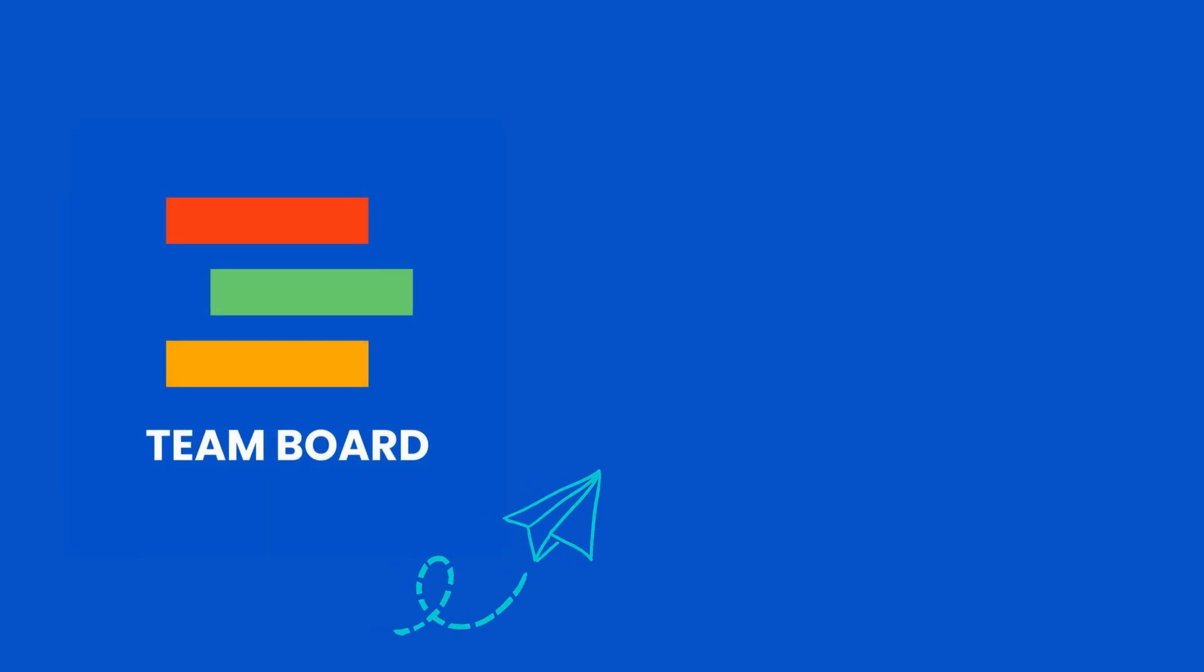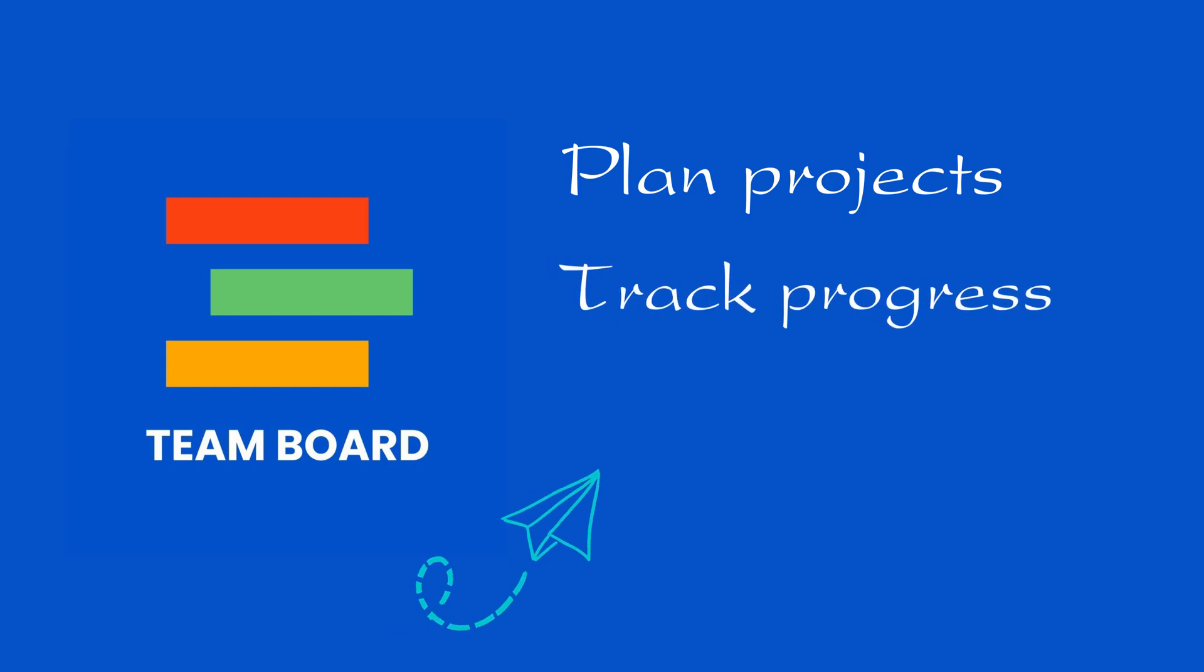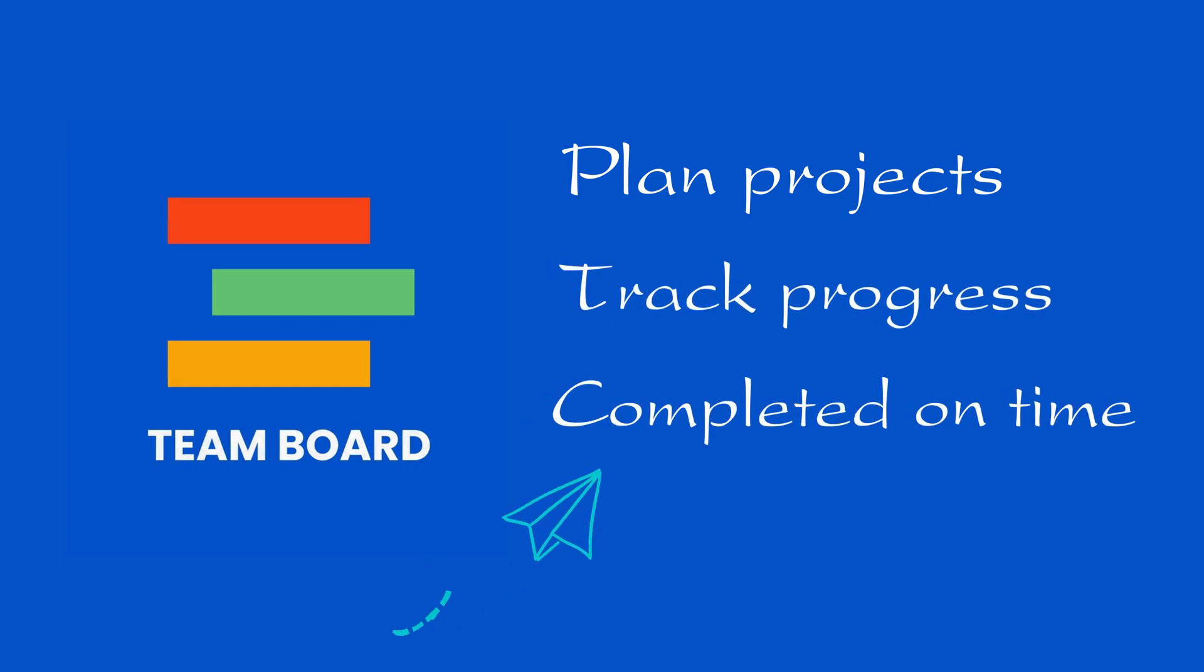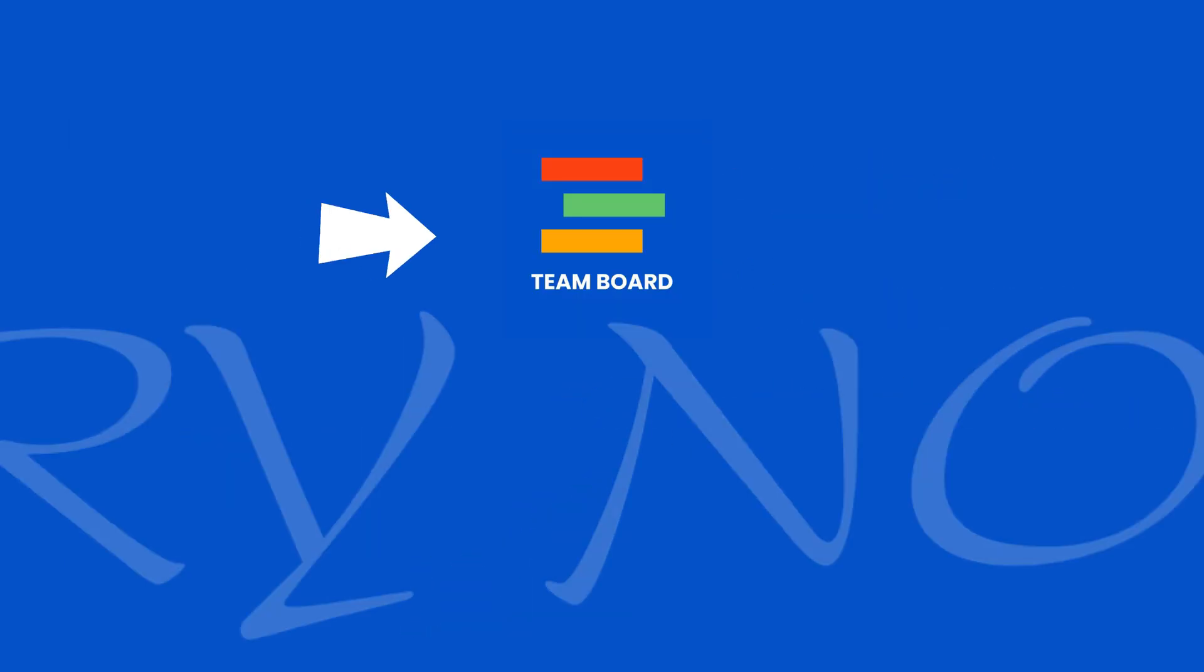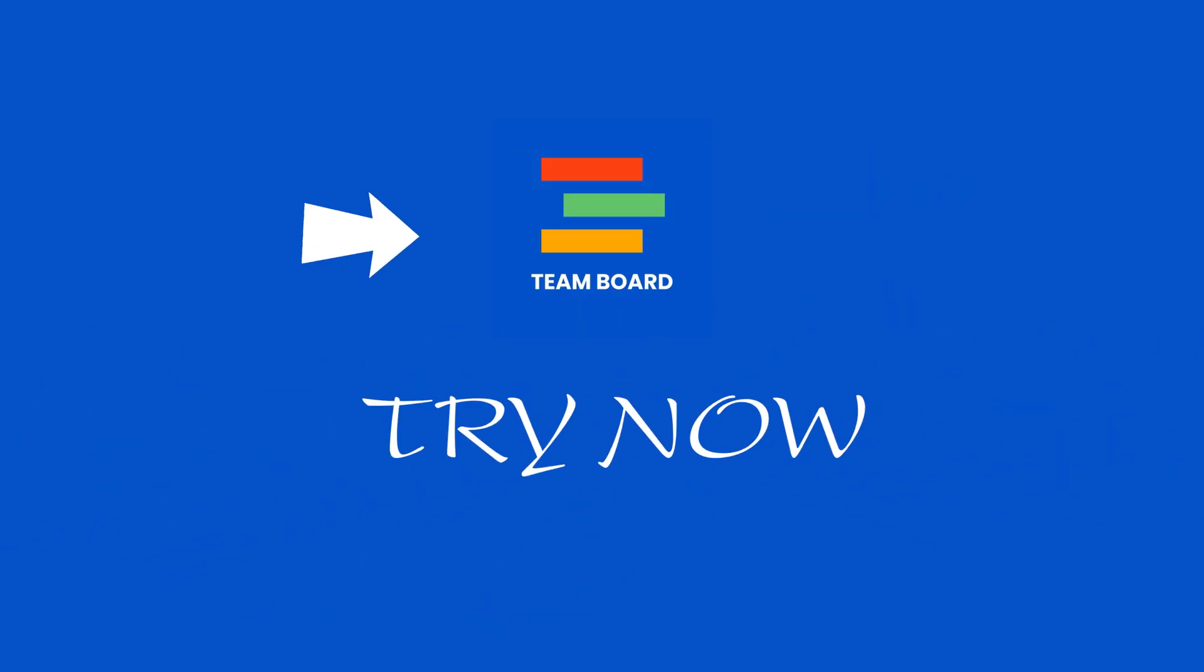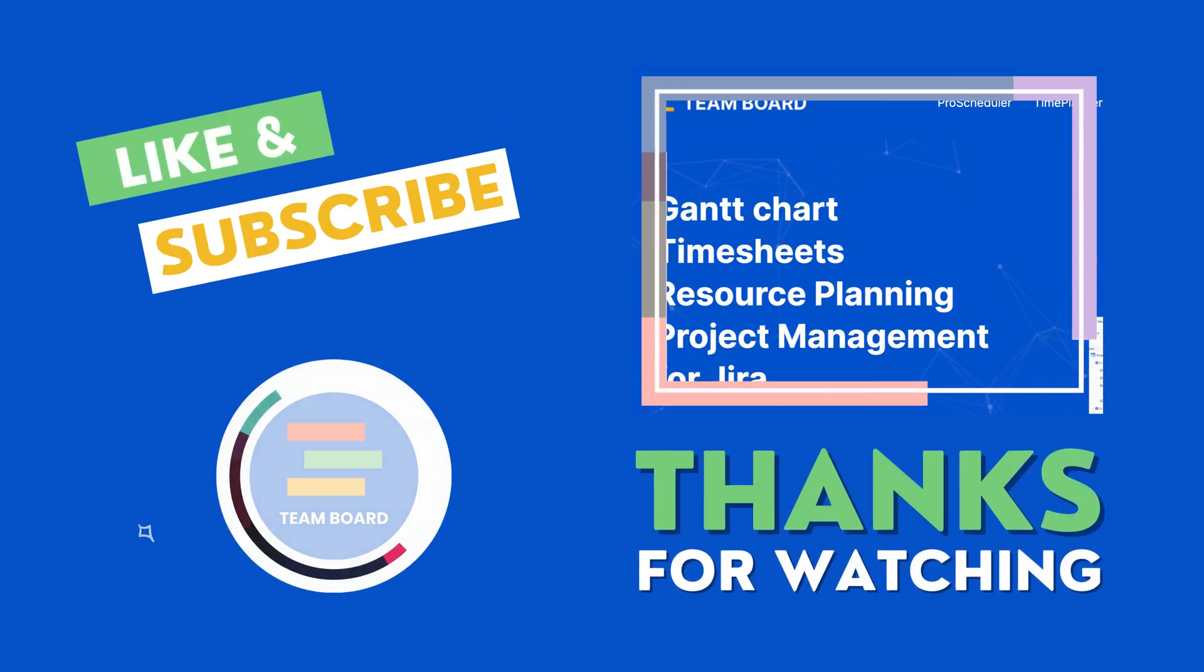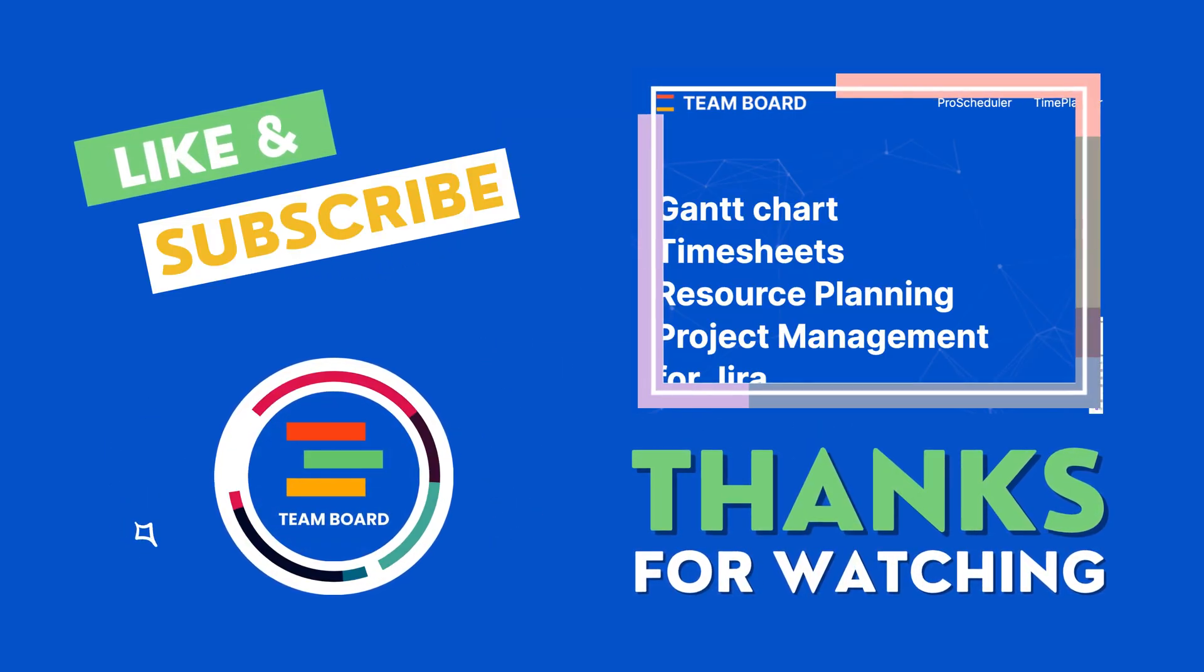Overall, TeamBoard can be used to plan projects, track progress, and ensure tasks are completed on time. So if you want to take your Jira project management to the next level, try TeamBoard today. Thanks for watching.